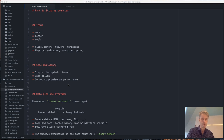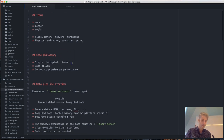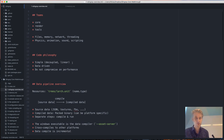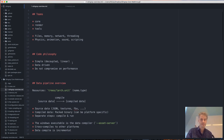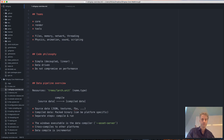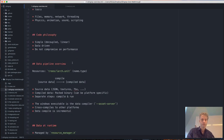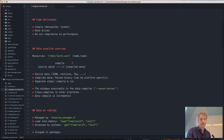As all of you on this call know, we're divided into three main themes: core, rendering, and tools. Tools is self-explanatory, rendering is everything that has to do with rendering, and core is the rest — so that includes things like system memory, network, threading, physics, animation, sound, scripting, and so on. There's a general philosophy that goes through all of the code that we've tried to follow everywhere.